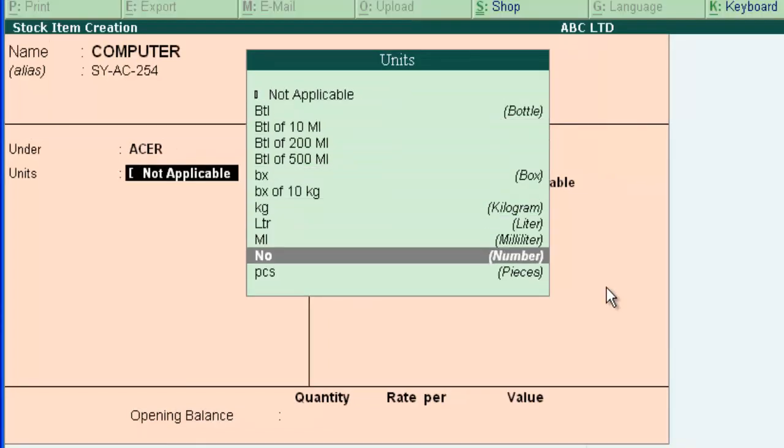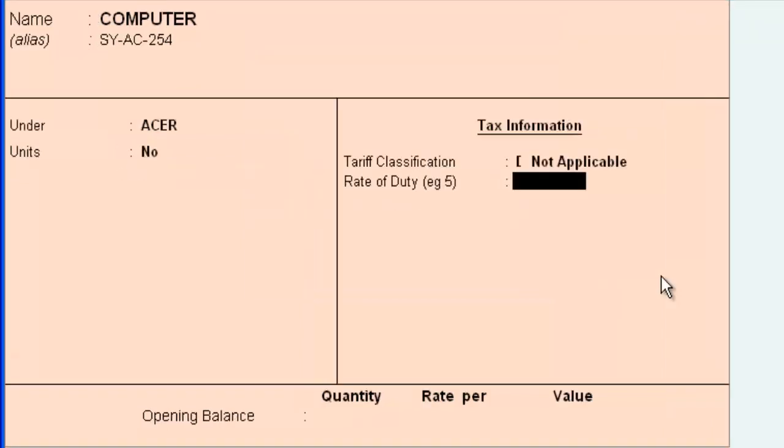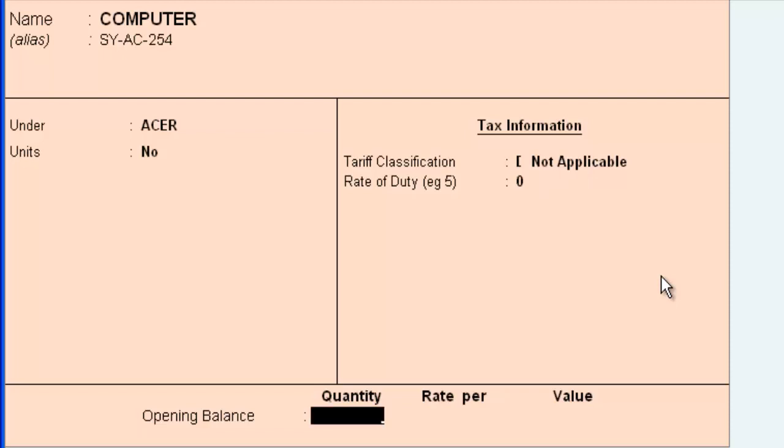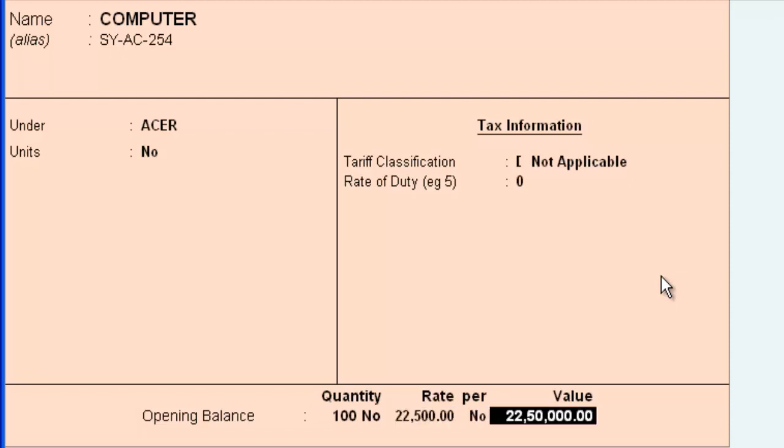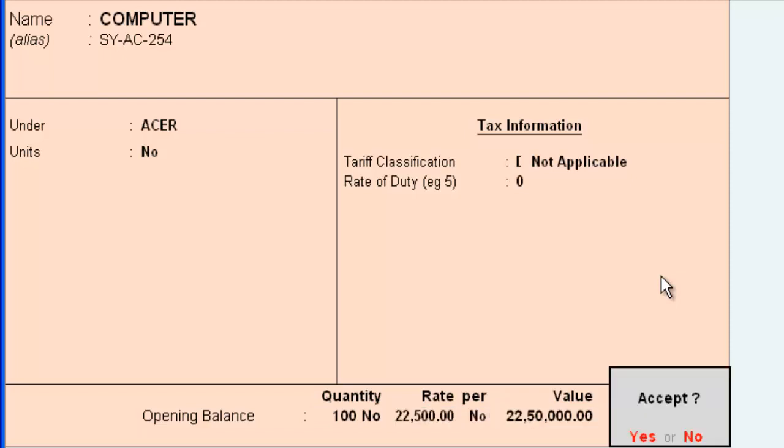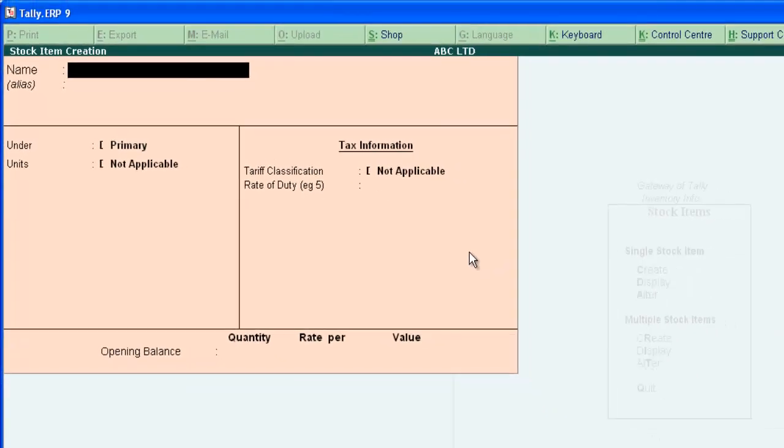Select number as we are selling computer in numbers. Rate of duty which is used to calculate excise duty, leave it blank for now. Now opening balance. This might be the stock in hand at the end of the financial year or the stock in hand just before you computerizing accounts. Enter number or quantity here. Rate and the value calculated automatically. Press enter and save the screen. So we have created computer as a stock item.